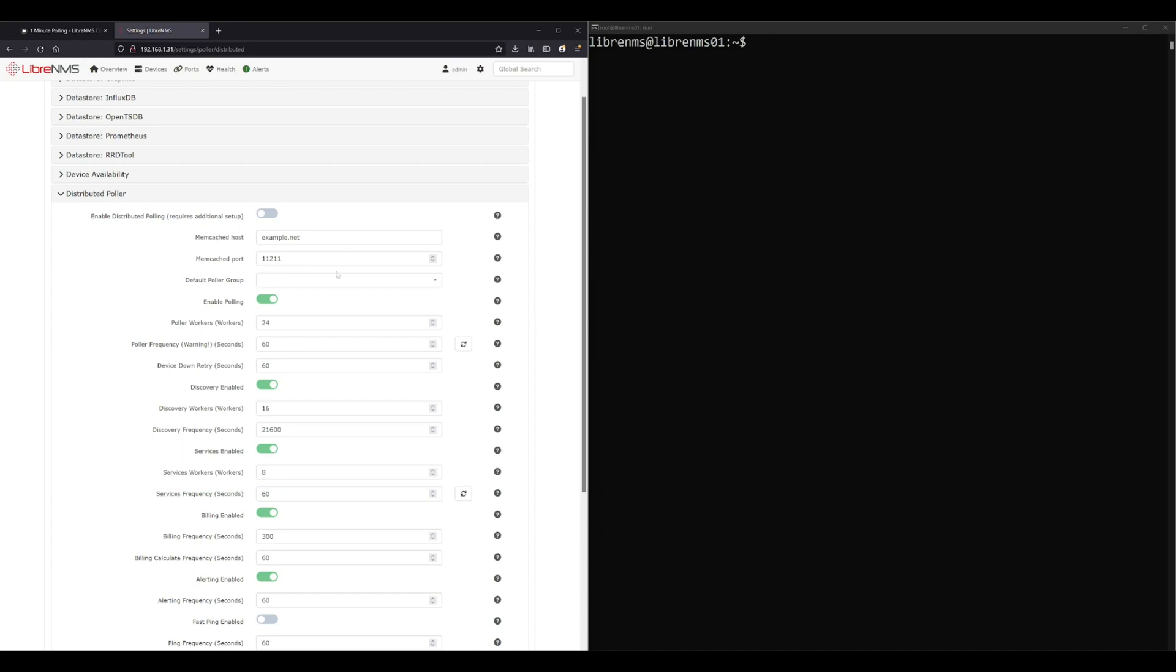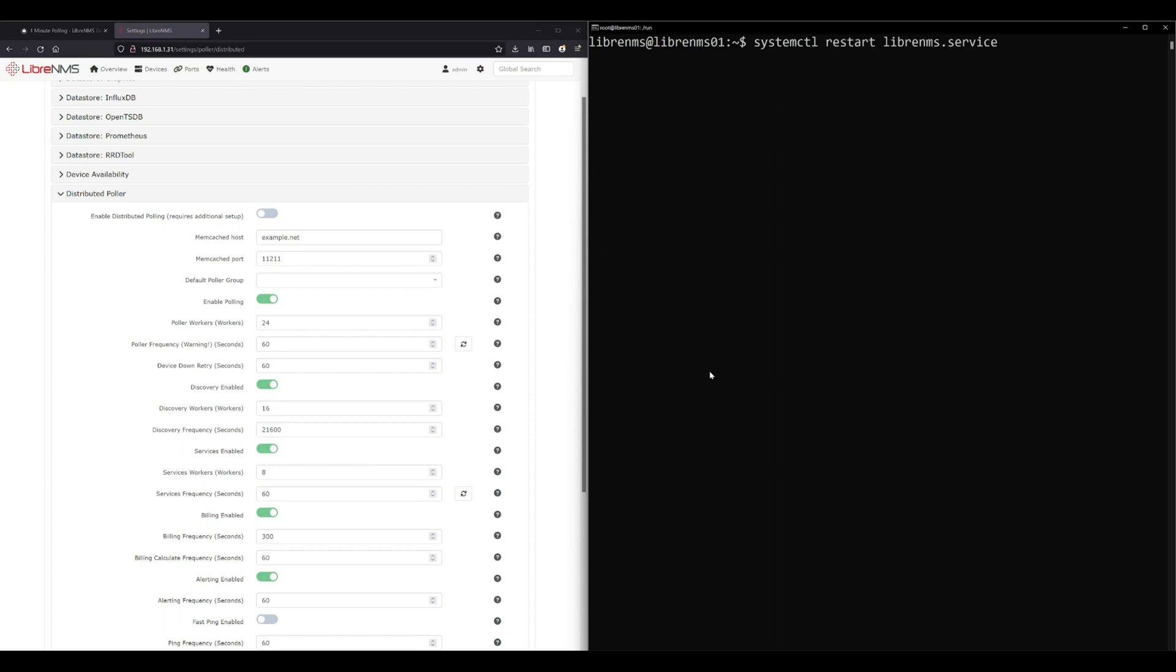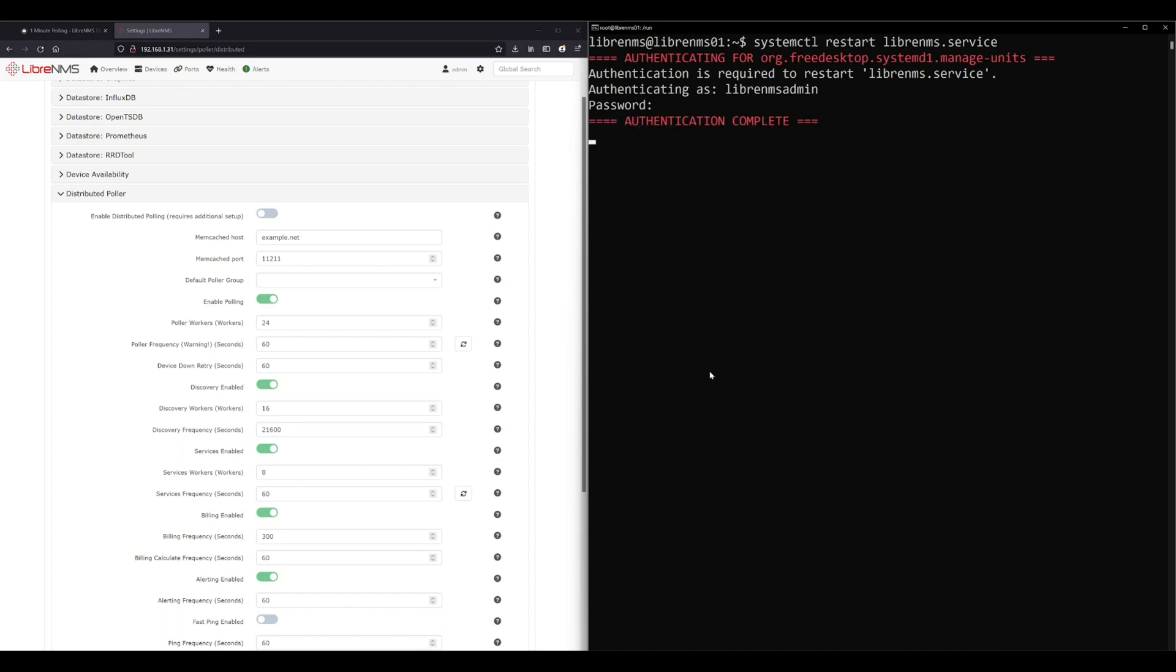So those two are set and what you need to do is restart the LibreNMS dispatcher service to get it to take effect. If you're ever restarting the dispatcher service and it hangs, don't worry about it. It's just finishing up all its polls from the last cycle and restarting. So that's restarted fine.